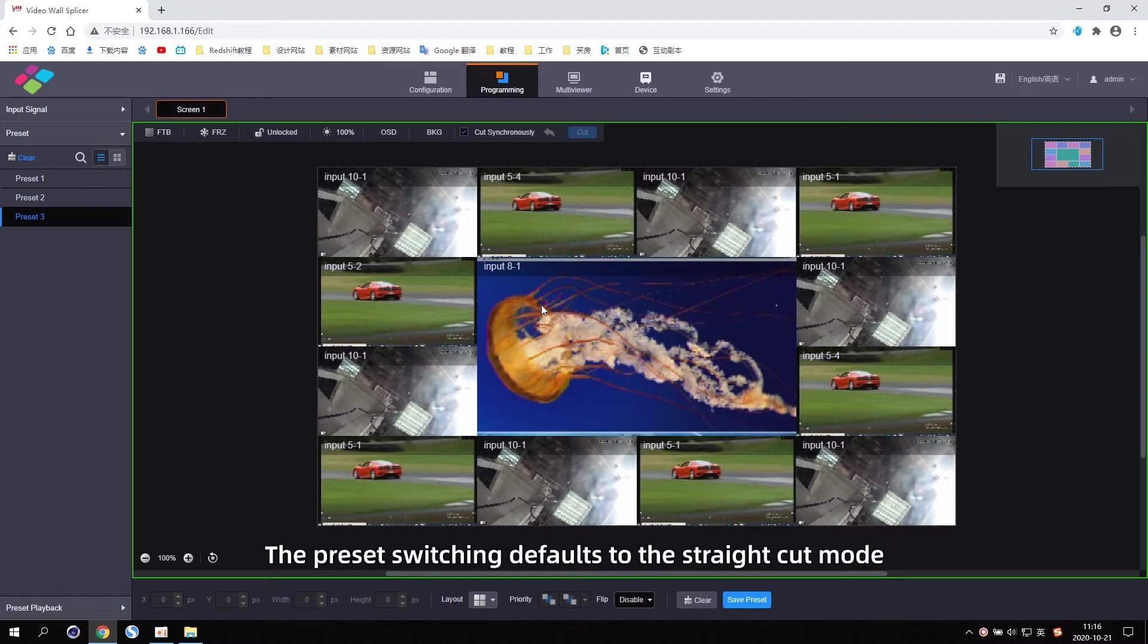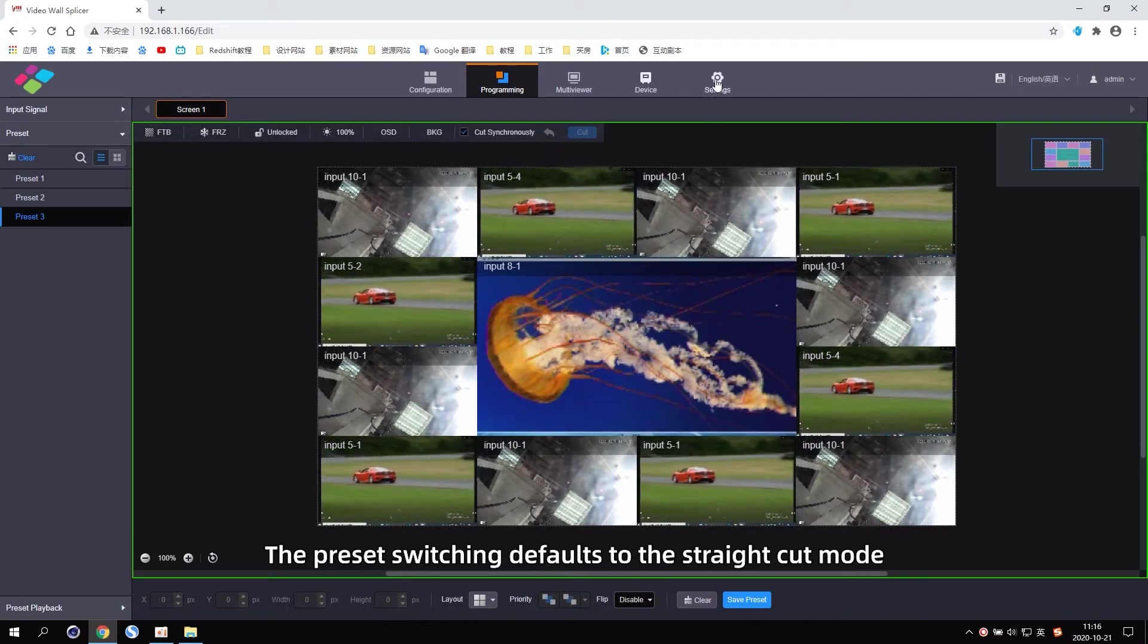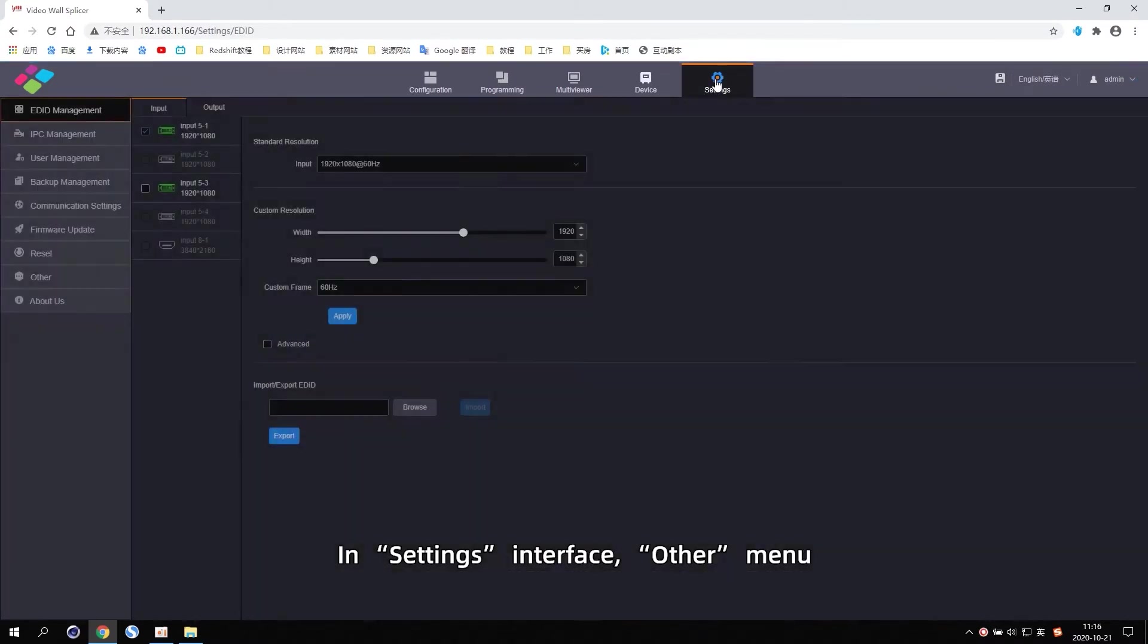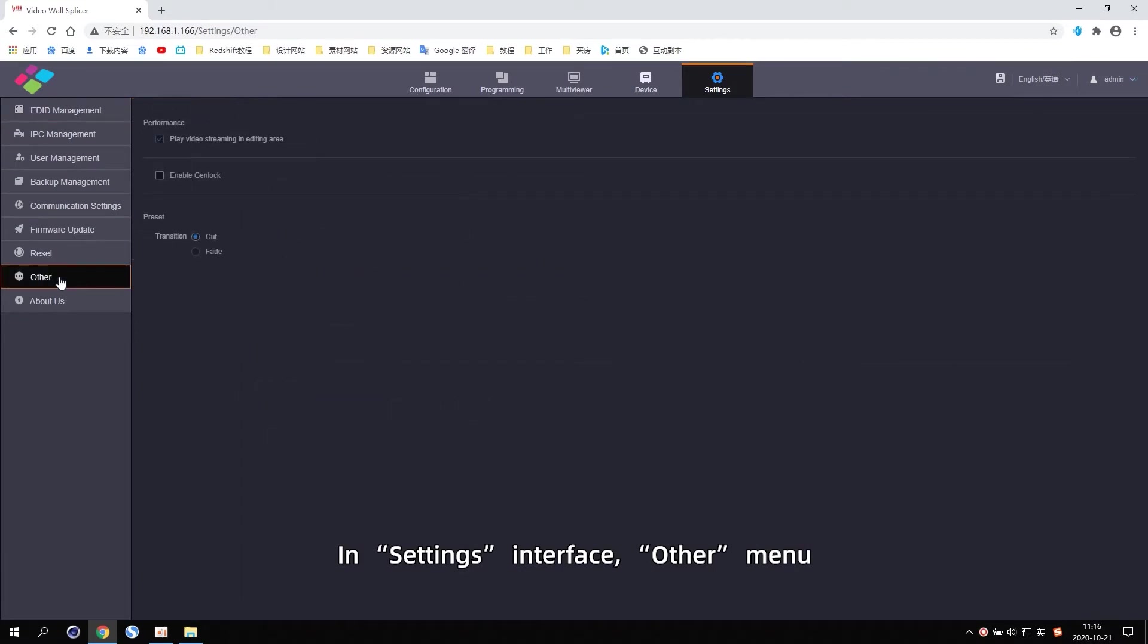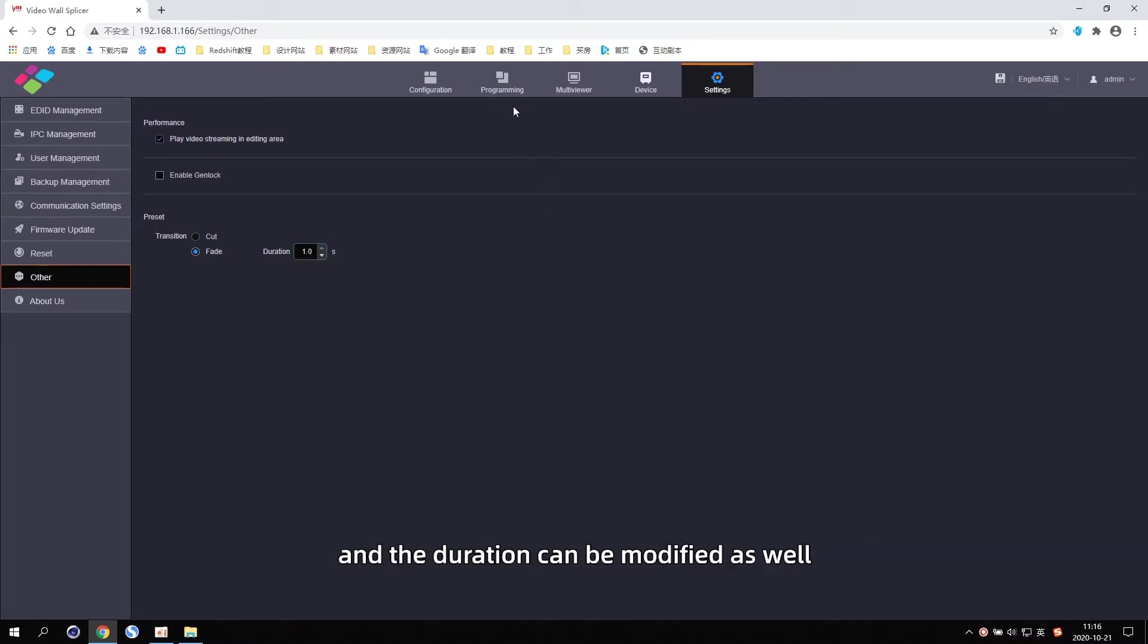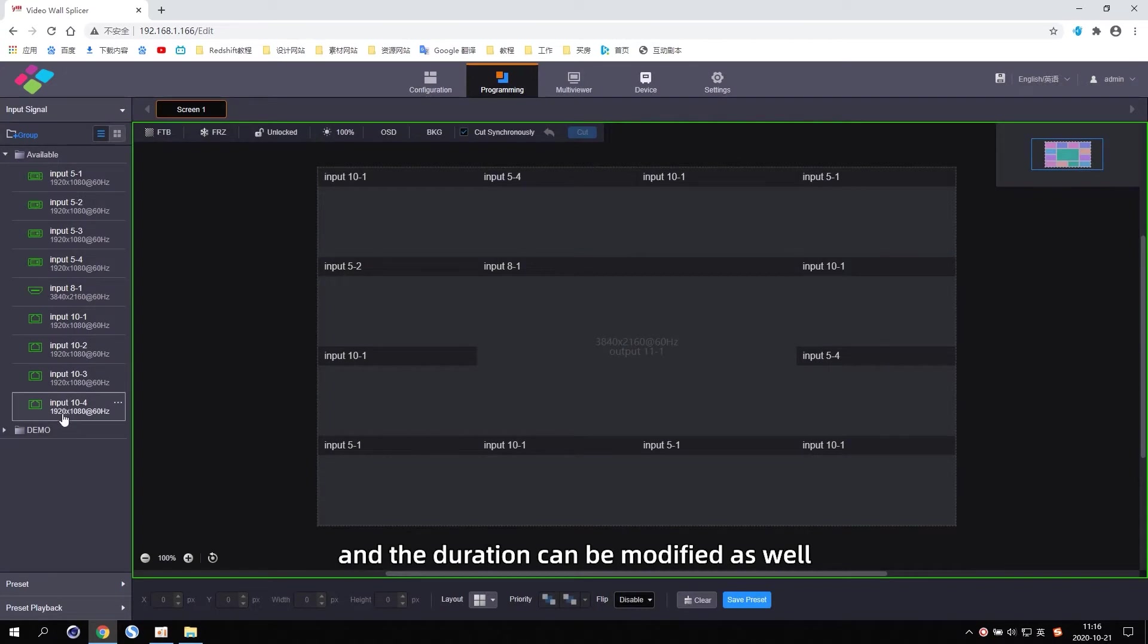The Preset switching defaults to the straight cut mode in Settings interface, Other menu. The Preset switching effects can be set to fit in and fit out, and the duration can be modified as well.